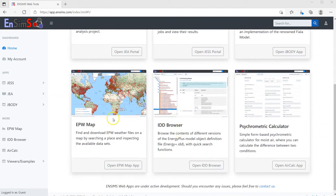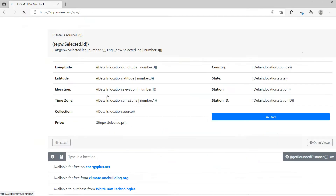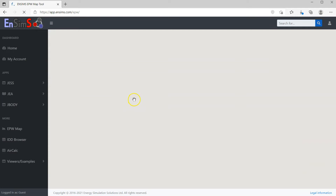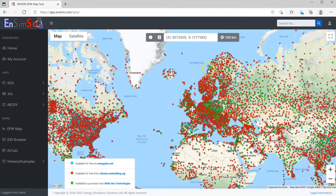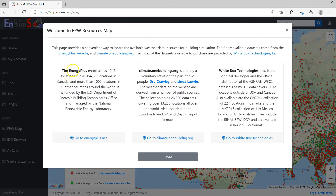Let's take a look at the weather data resource map. The EPW app aggregates the available typical meteorological year type weather data from three sources: from the EnergyPlus website, climate.onebuilding.org, and also the ASHRAE IWEC2 dataset available to purchase from Whitebox Technologies.